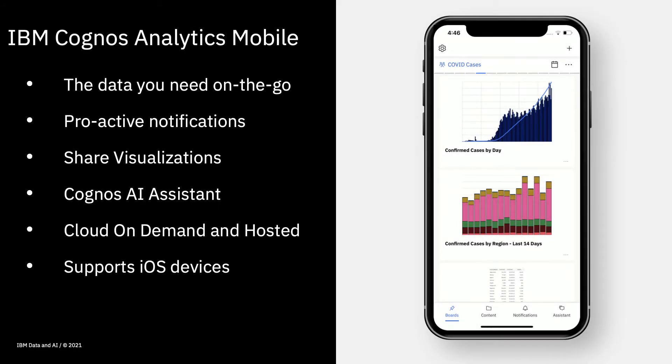One of the most exciting new features in 11.1.7 is the release of the brand new IBM Cognos Analytics app. With the new app, you can receive the data you need on the go. You can receive proactive notifications of key changes to your data and even share visualizations. You can use the AI assistant to use natural language to perform analysis on the fly. At the moment, the app is compatible with Apple devices on the CA cloud hosted and on-demand environments, and no extra license is required. You can download the app and just get started.